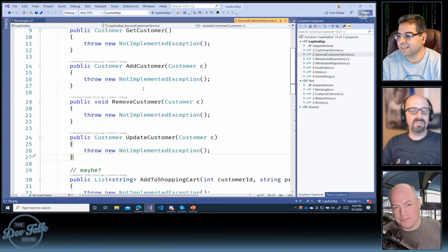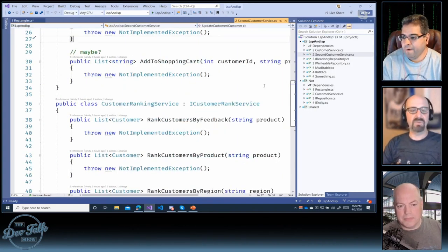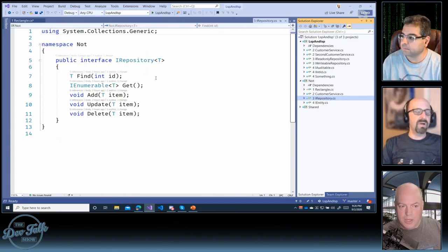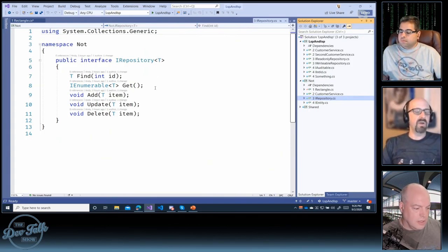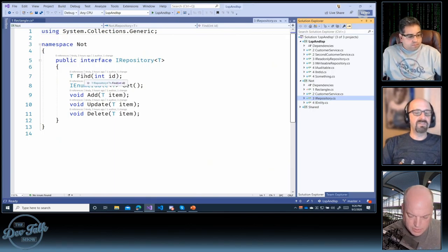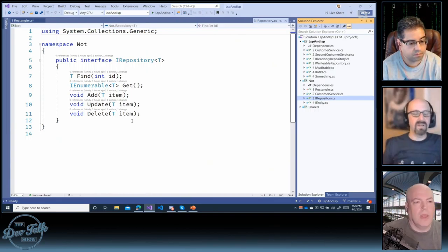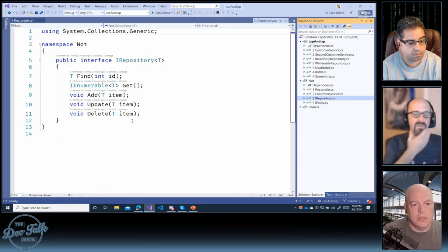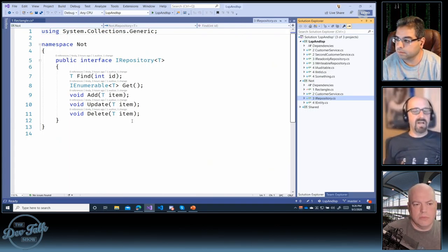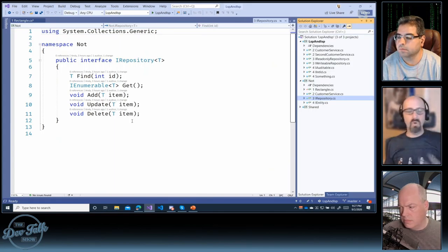Here's another example: a generic repository interface has Find, Get, Add, Update, and Delete. But often I have read-only data — tables or classes where I can retrieve data from my application but there's no way to change the data. In that case, why should I be forced to implement Add, Update, and Delete just to get access to read operations? That's another Interface Segregation Principle scenario.